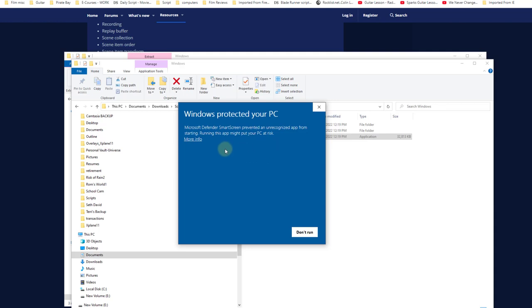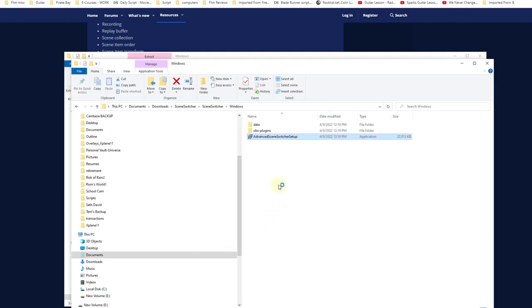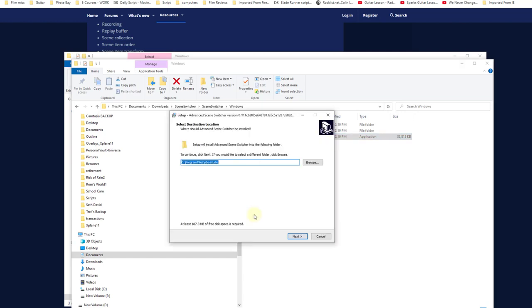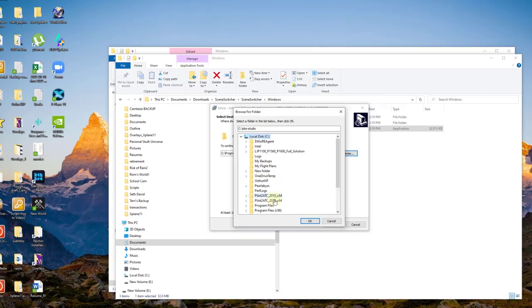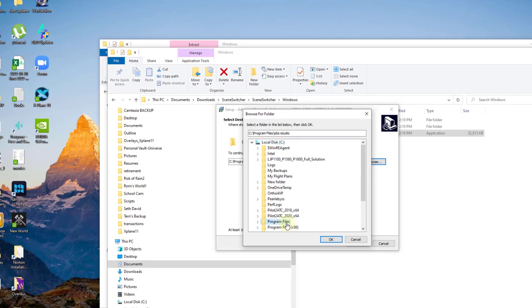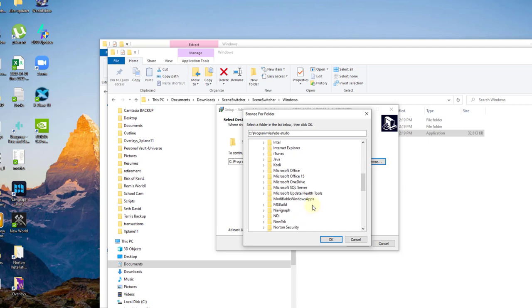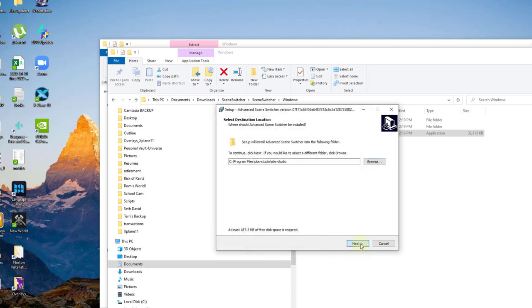Most of you will have to click on More Info. When you see the pop-up, the screen says because it's blocked by Windows, you just go ahead and select Run Anyway, and select your OBS directory. In my case, it's Program Files. Scroll down to OBS Studio, click Next.